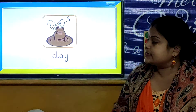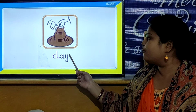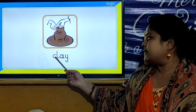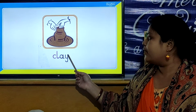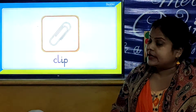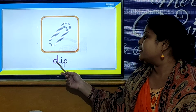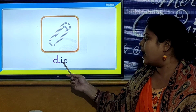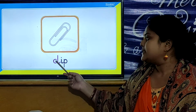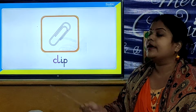And our next CL word is C, L, A, Y. Clay. C, L, A, Y. Clay. And our next CL word is Clip. C, L, I, P. Clip.